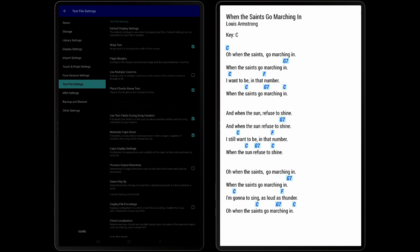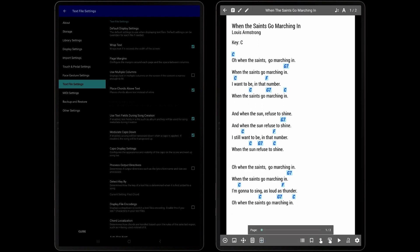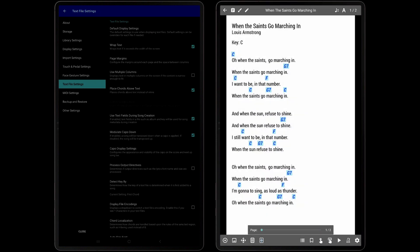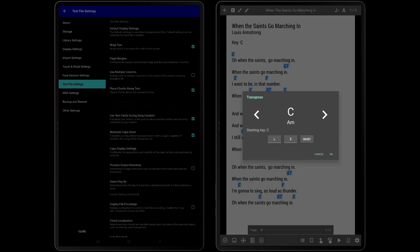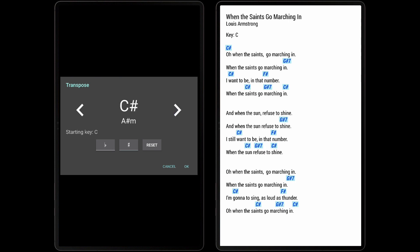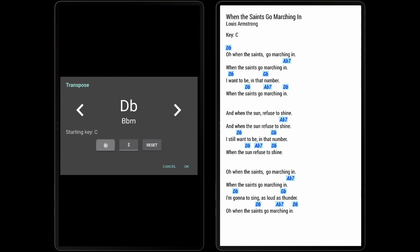In order to transpose the chords into Text or Chord Pro file, tap the Transpose icon in the Song Overlay, and then tap the left or right arrows to switch the current key. The starting key is determined by the Detect Key by setting mentioned earlier, or if the key was specified in the Text or Chord profile. To force sharps to be used, tap the Sharps button. Similarly, to force flats, tap the Flats button. Tapping the Reset button will reset the Song back to the starting key. Tap OK to save the selected key.